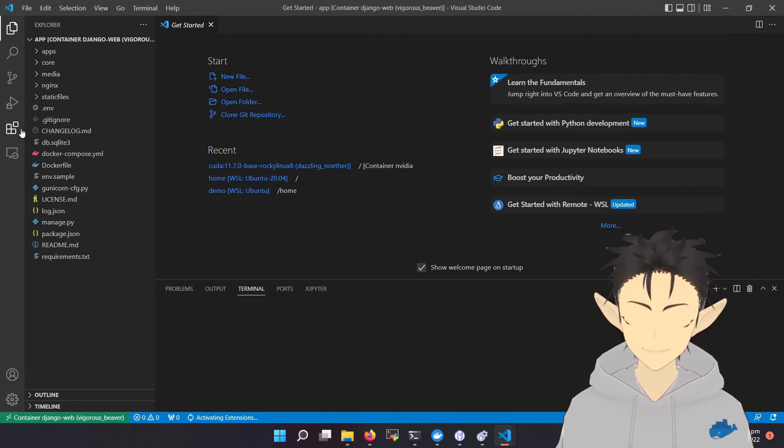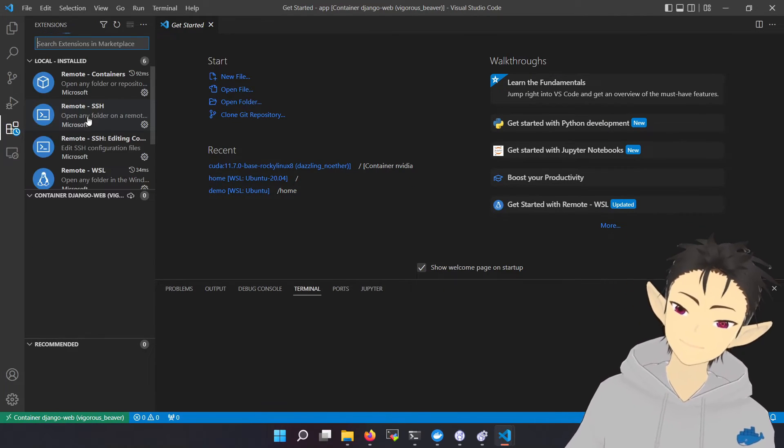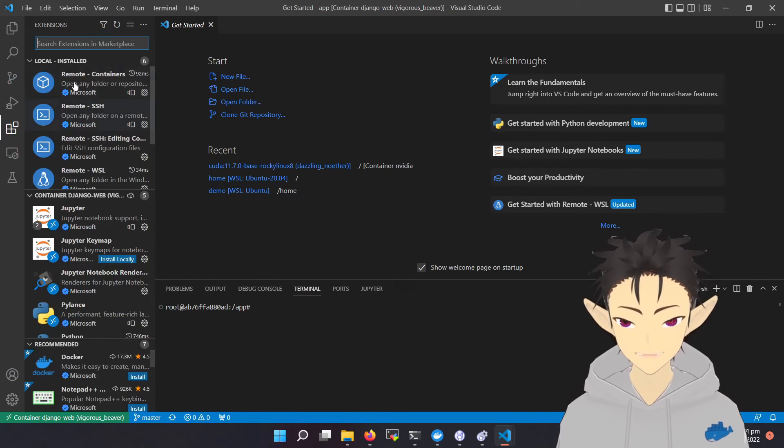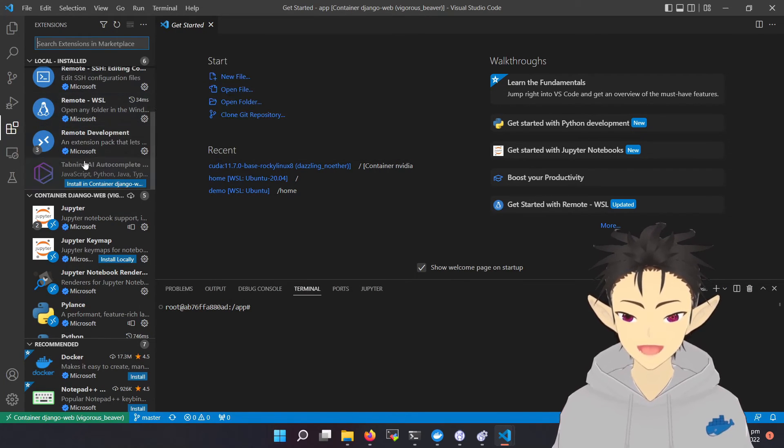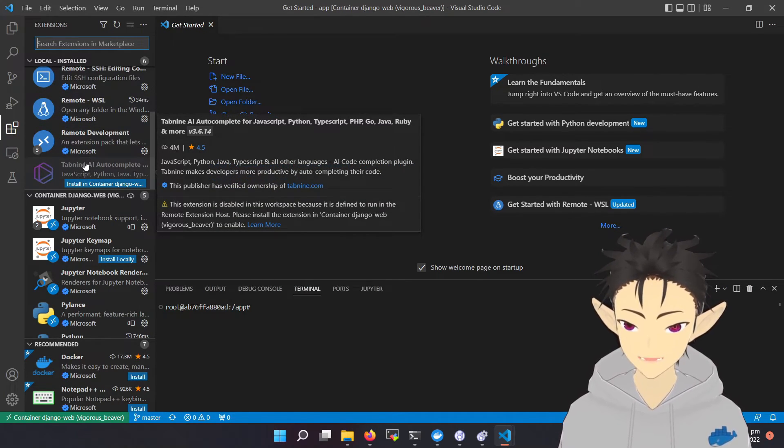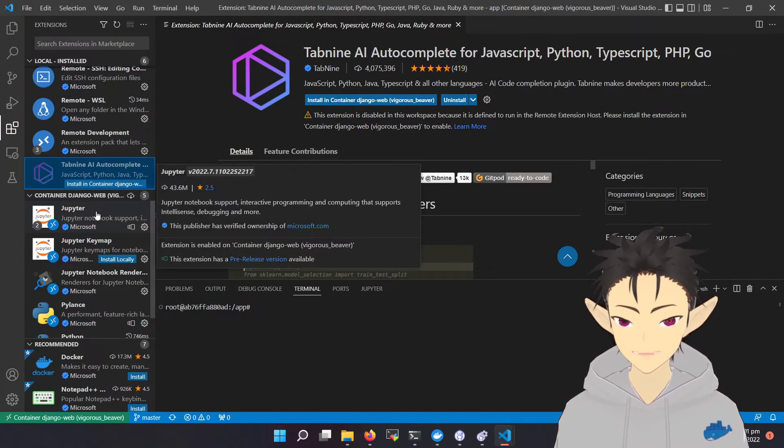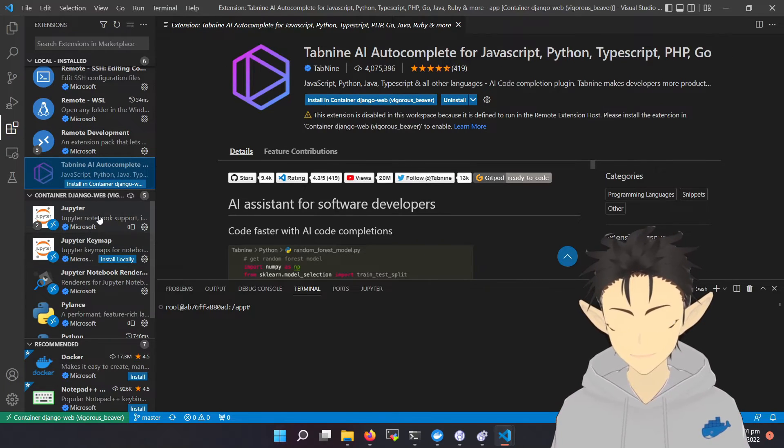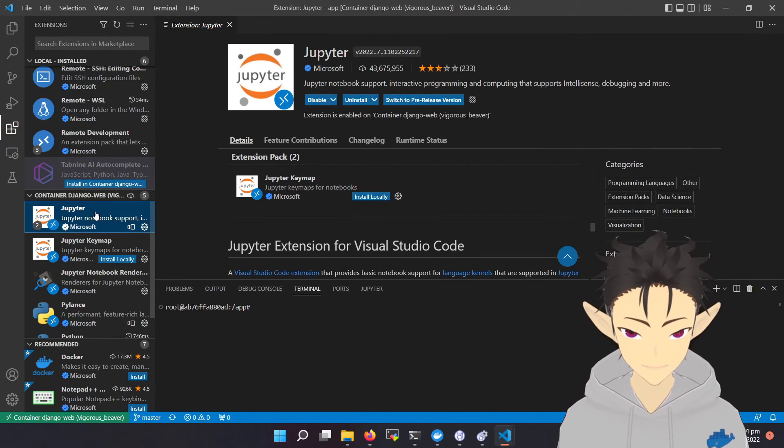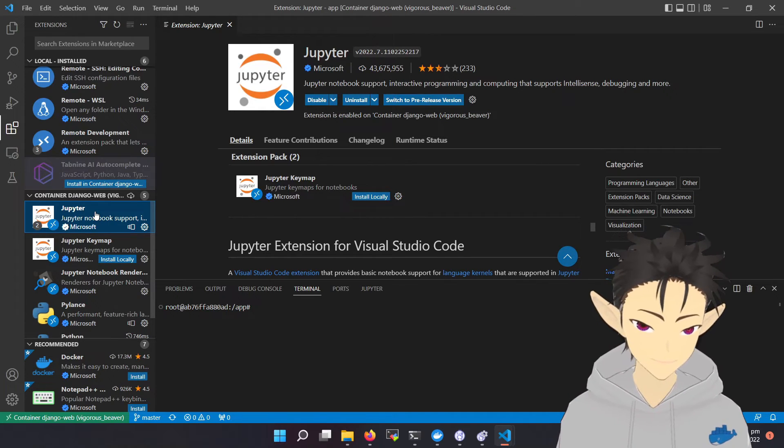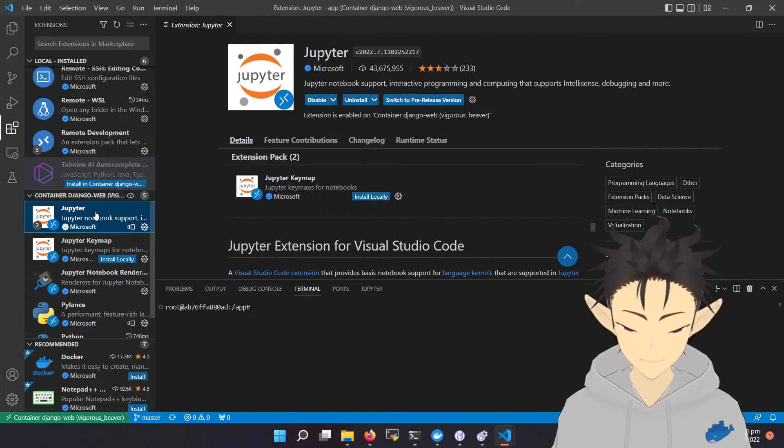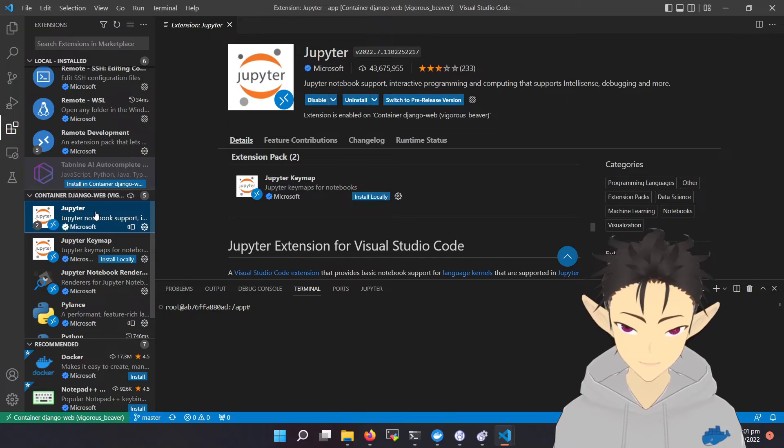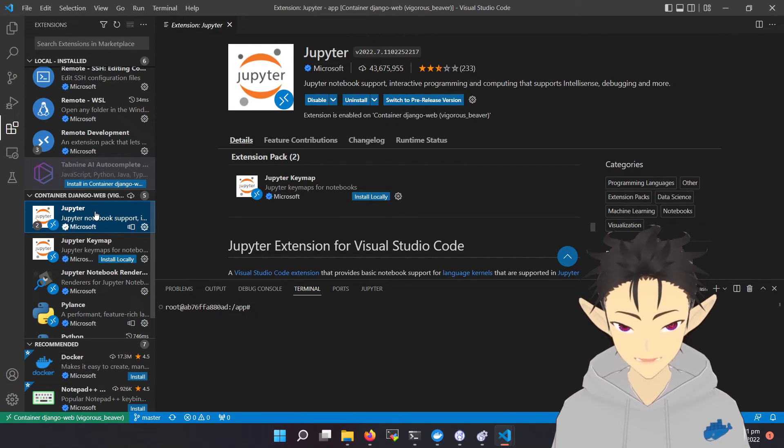There are a few functions that I really want to talk about. First is the plugin system. Here you will see all the plugins installed in your local environment, which is the Windows side, and the plugins installed inside the container. As you can see, this is a fresh container.